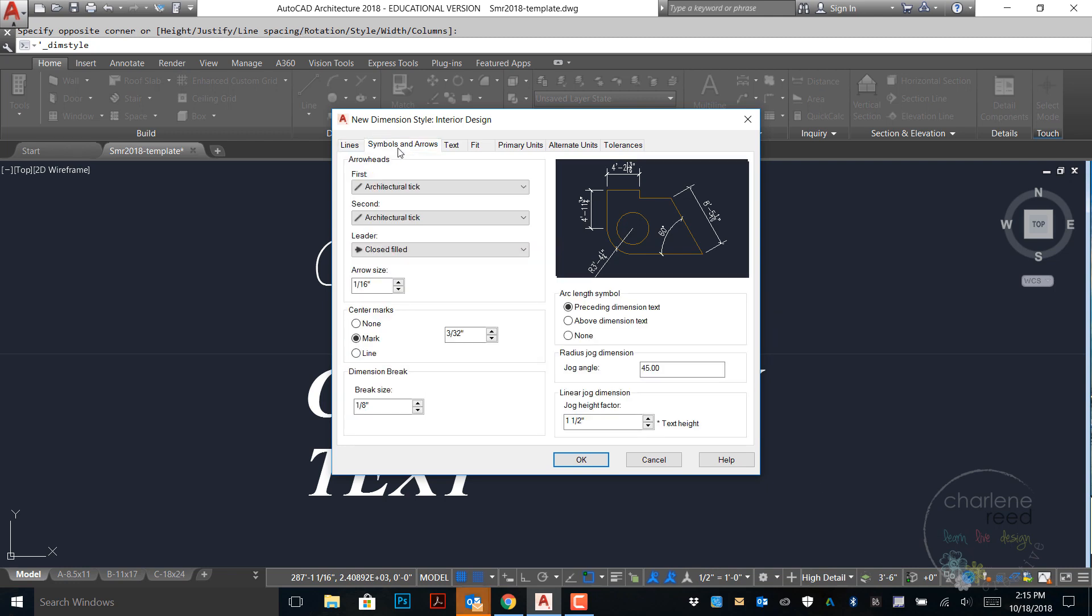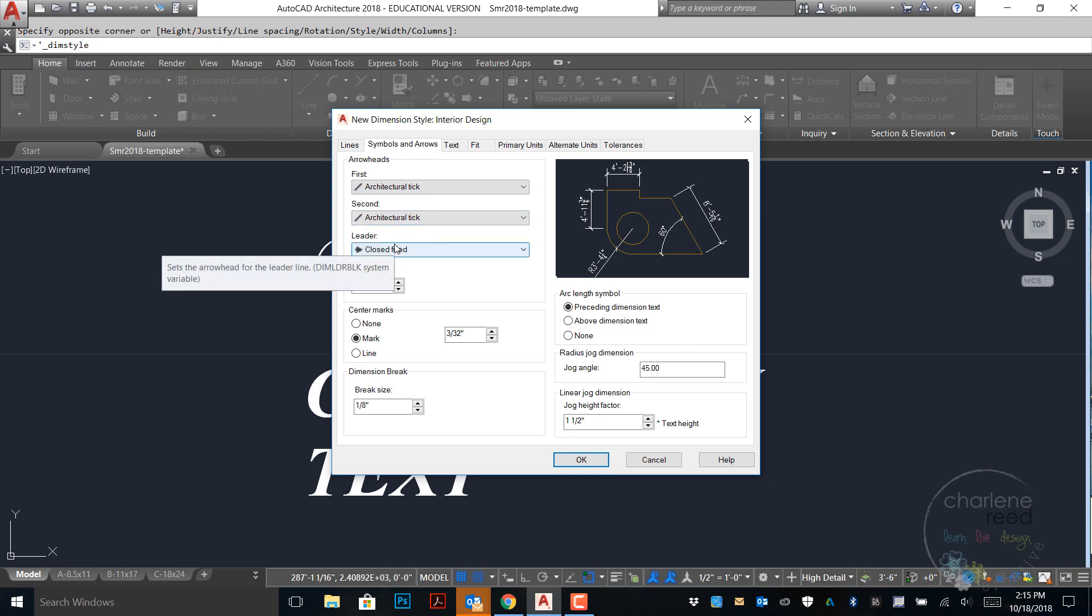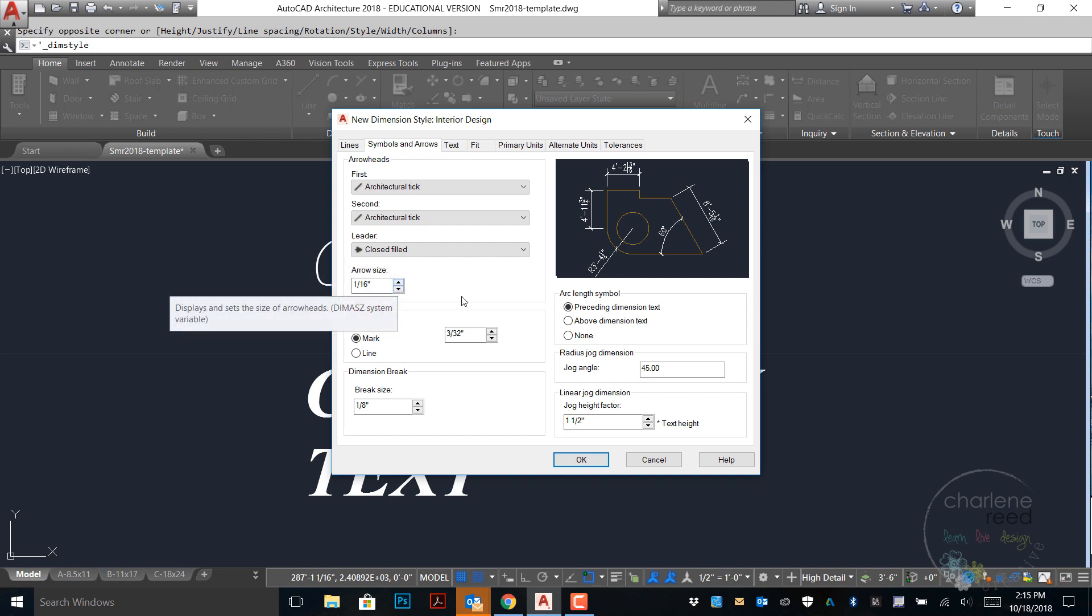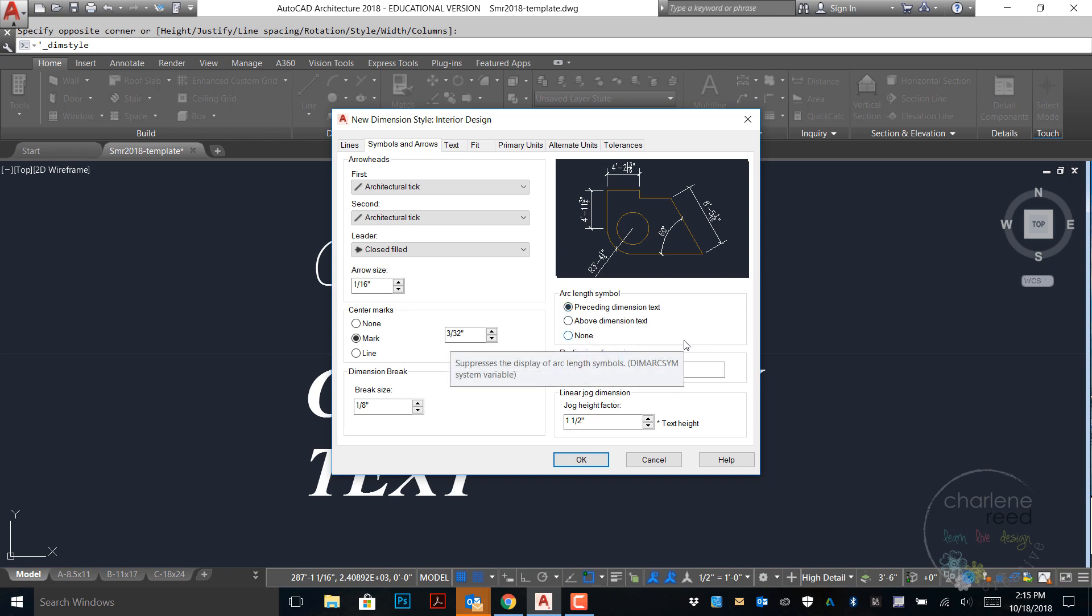Next on the symbols and arrows tab we want to make sure that architectural tick is set for our first and second arrowhead. The leader should be closed filled and the arrow size 1/16th. The rest of this looks consistent with the book. We will leave preceding dimension line text here. And we may come back and adjust the size of the tick marks a little bit later, but for the most part we didn't have to change much on this style.